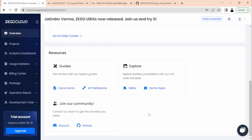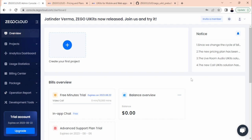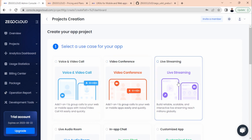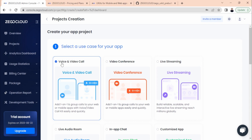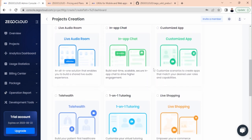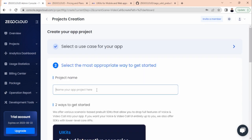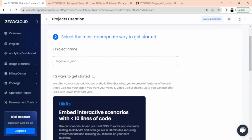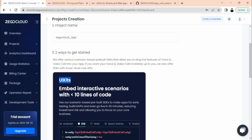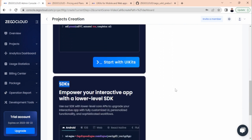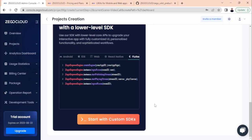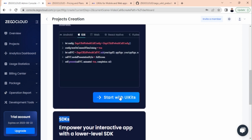This is how your dashboard will look. Now the next step is creating a project and integrating the Zego Cloud UI Kit with our Flutter app. Let's create a new project — select the app type, going with voice and video call, choose a template, and specify a project name. If you scroll down you can see there are two ways to get started: either use the UI Kit or use the SDK. We will go with the simple one — the UI Kit.